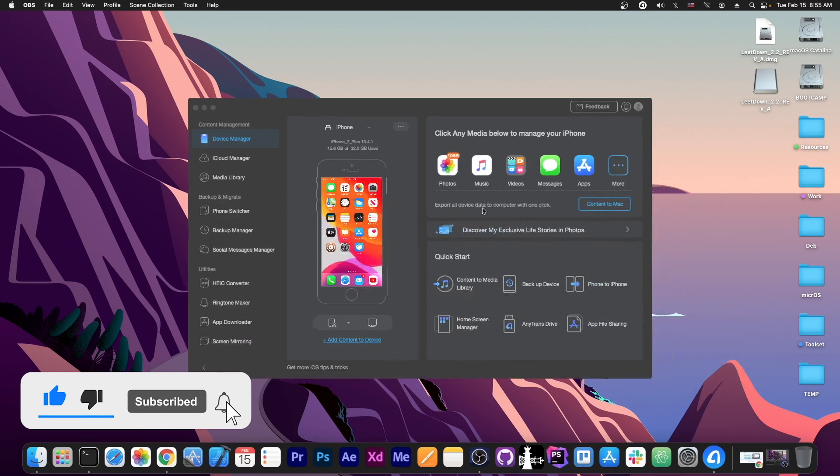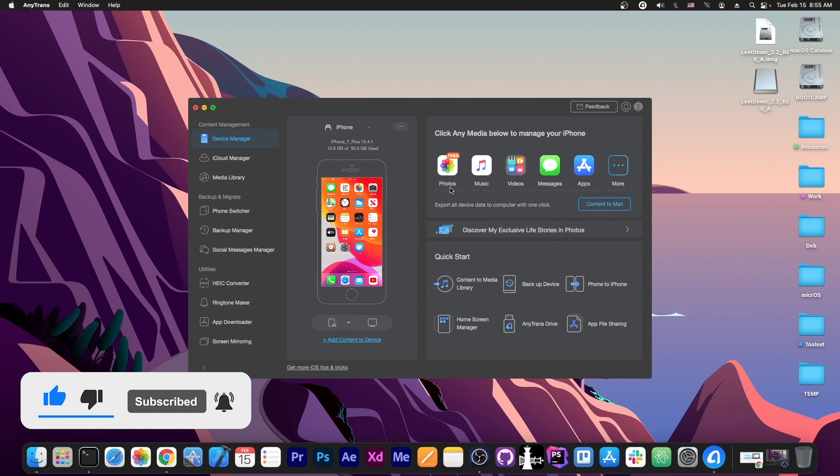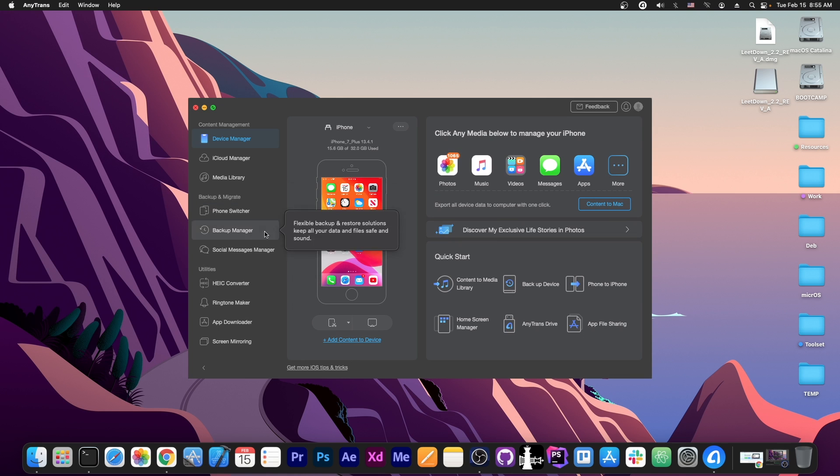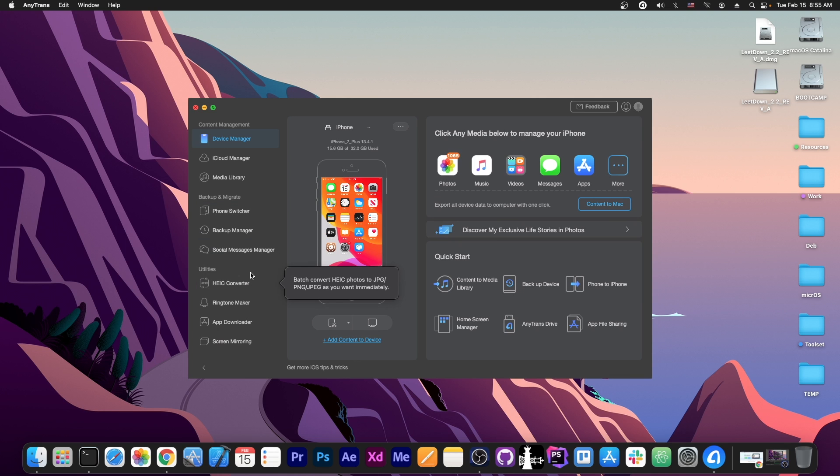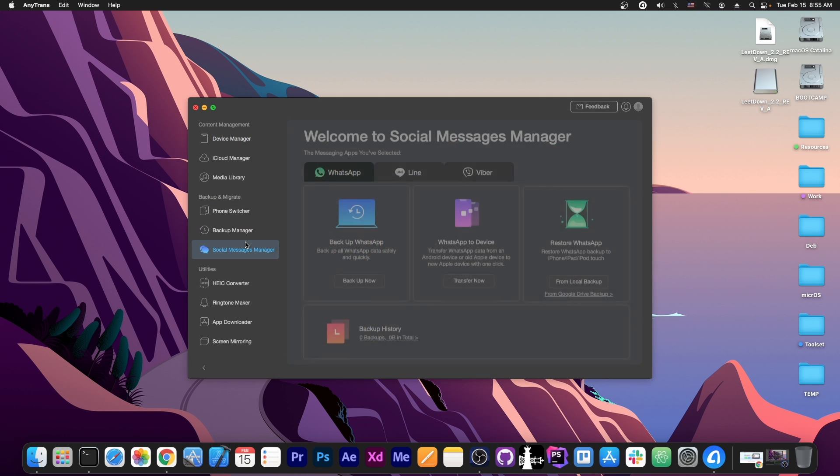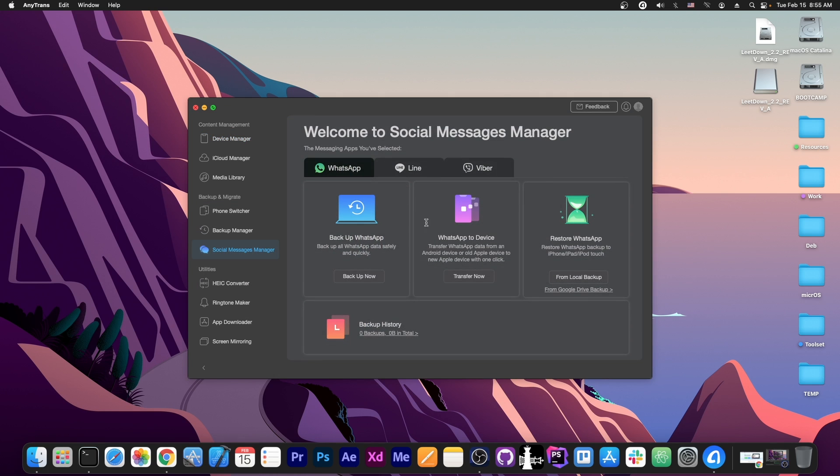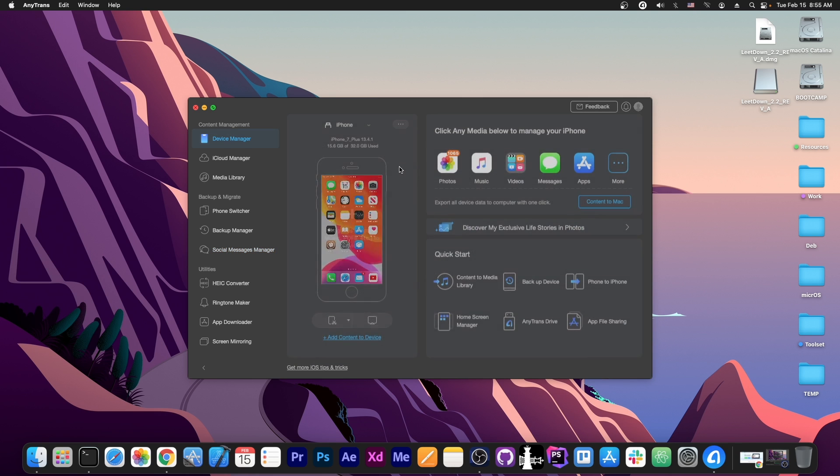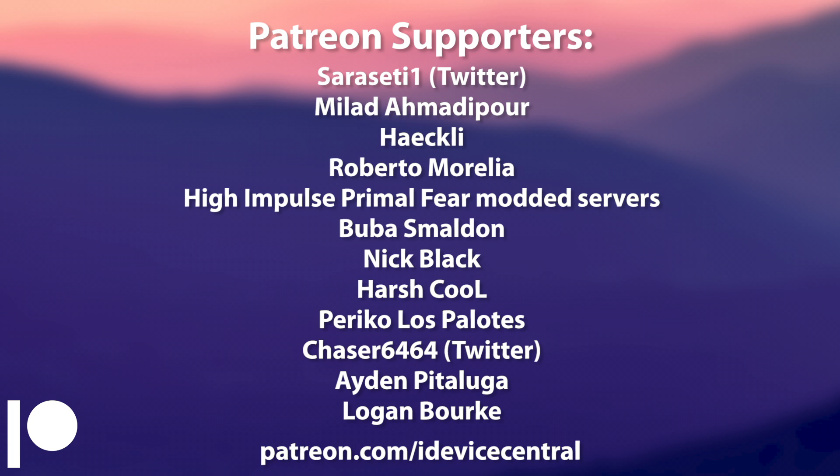This video is brought to you by AnyTrans, a software that allows you to manage the photos, music, videos and every data on your device, but you can also backup and restore your social media applications like WhatsApp from one device to another. It's very easy to use, definitely check it out in the link below.